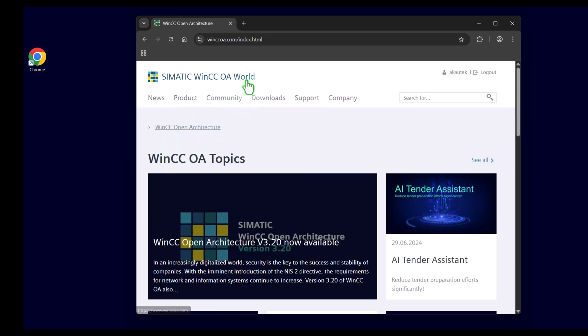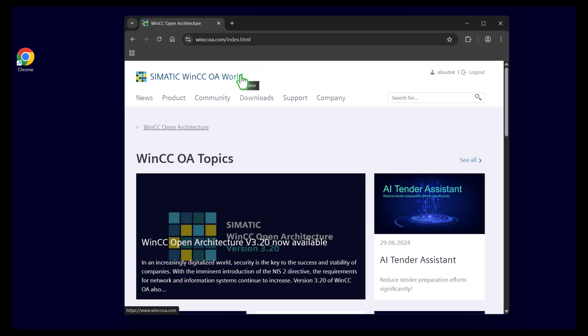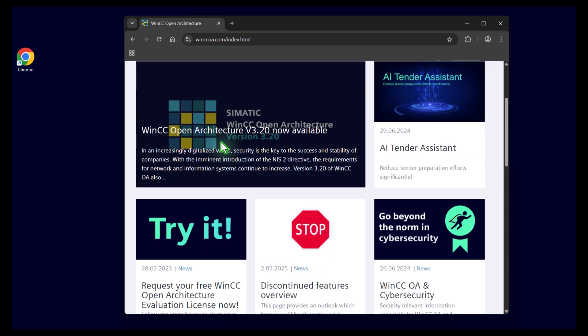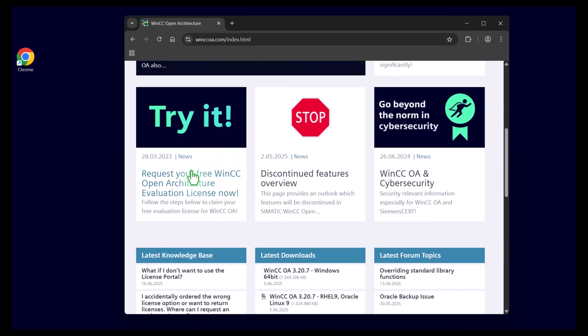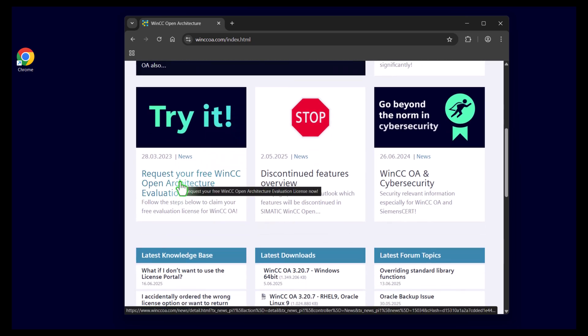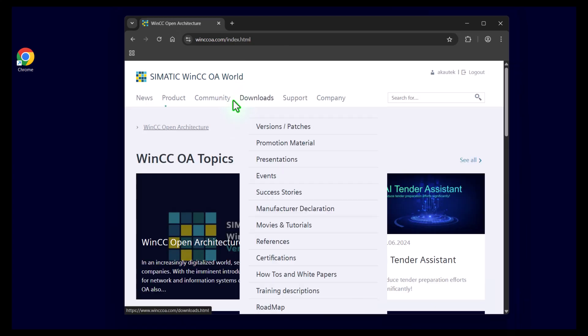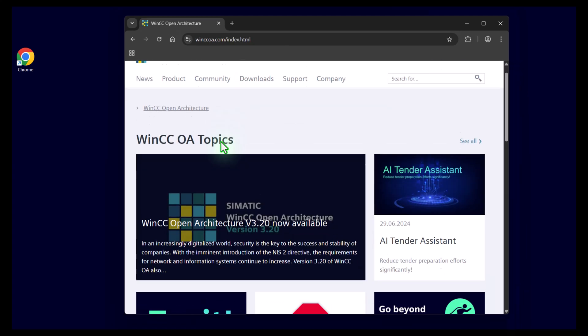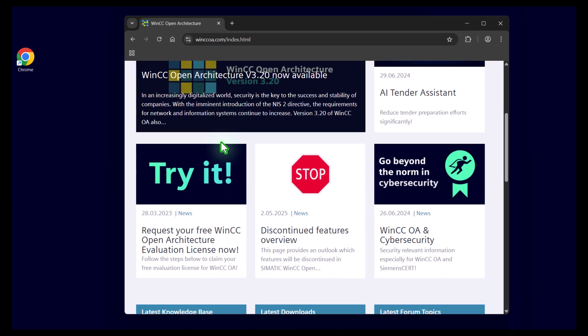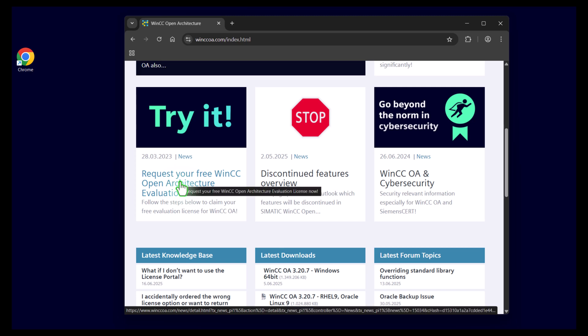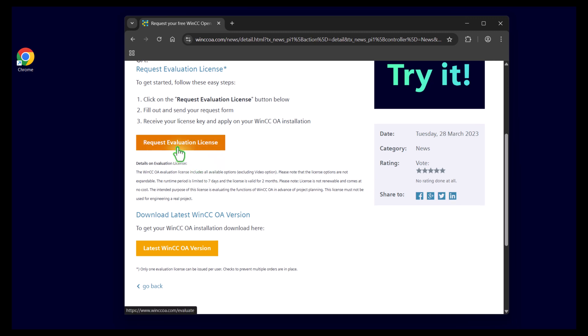On the WinCC OA world you need to register as a user first. To make the registration you can click on this link: Request your free WinCC OA evaluation license. After your successful registration to the WinCC OA world you have to login again and you can request your evaluation license for free.